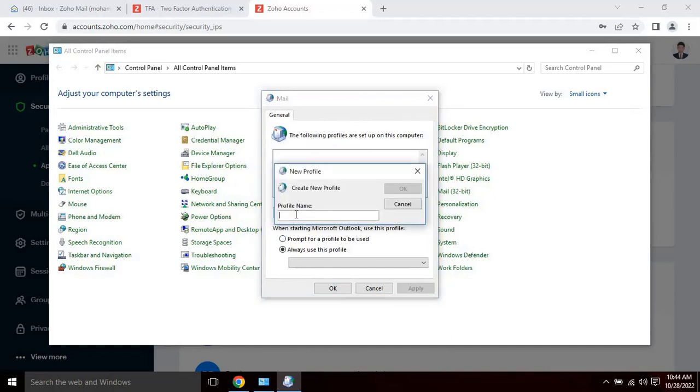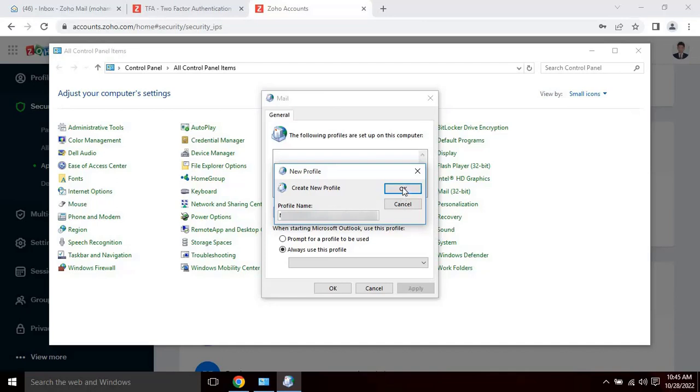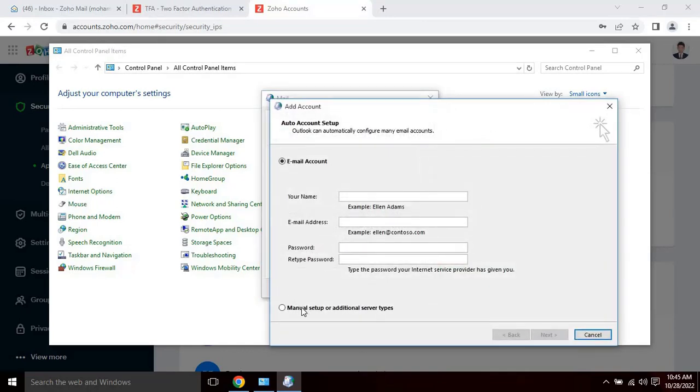Create a new profile by entering the profile name, then click ok to continue. Once the user clicks on ok, a new pop-up window will appear for further configuration.